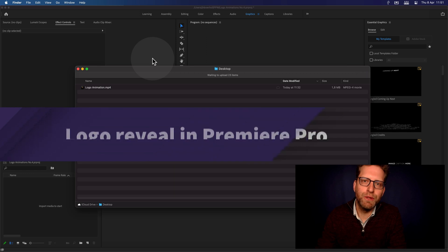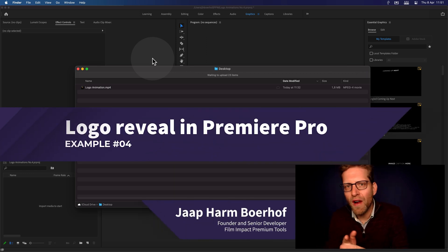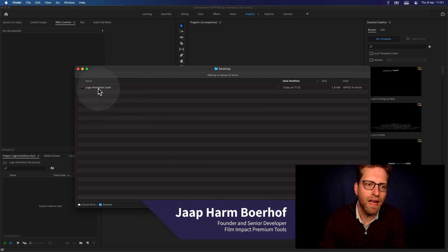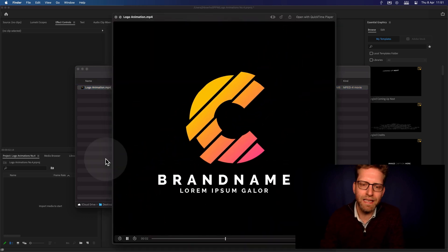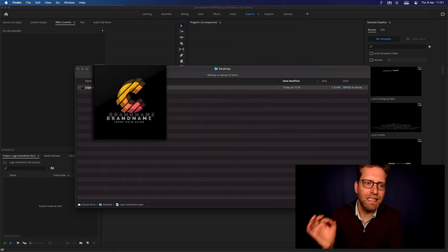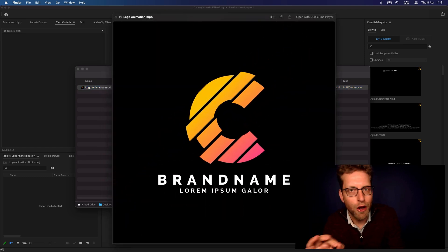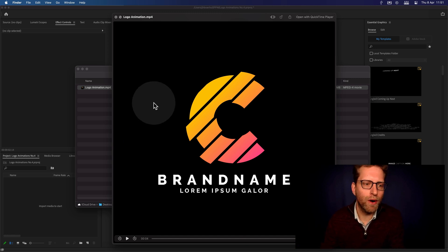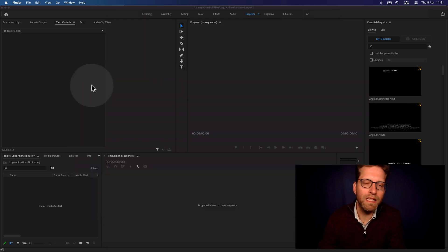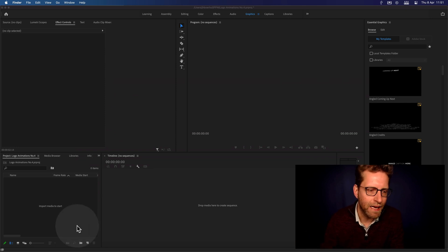Hi everyone, and welcome to another Film Impact video tutorial. Are you ready to see another logo animation? This is the one we're going to be creating today — a very sleek and cool modern looking logo reveal. Let's follow along by importing this logo inside Premiere Pro and have it animated.